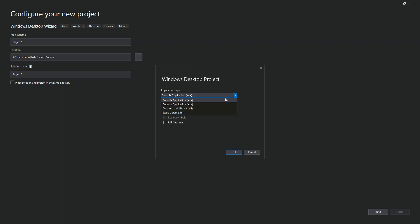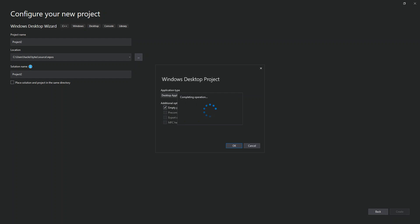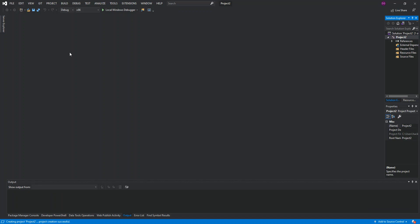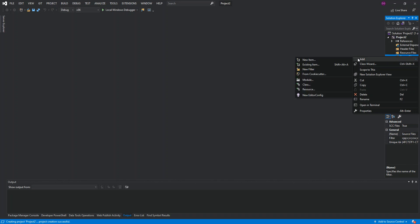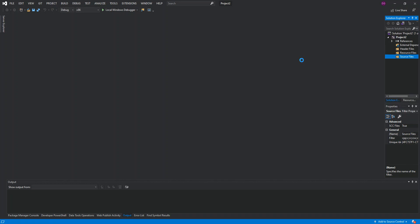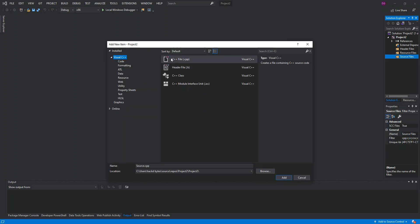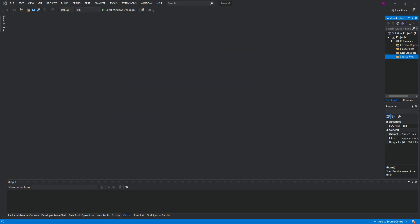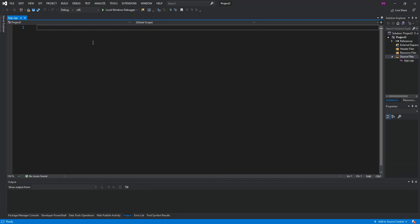We're going to select Desktop Application, which will include all the necessary headers. We'll also select Empty Project so we start from scratch. Click OK. Now we've got a project created with nothing inside. Right-click on Source Files, click Add, then New Item. We'll add a C++ file — instead of source.cpp, we'll name it app.cpp.